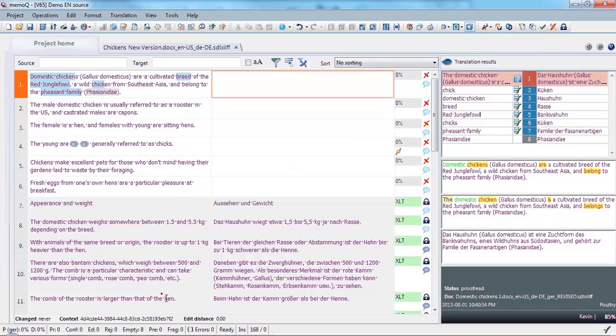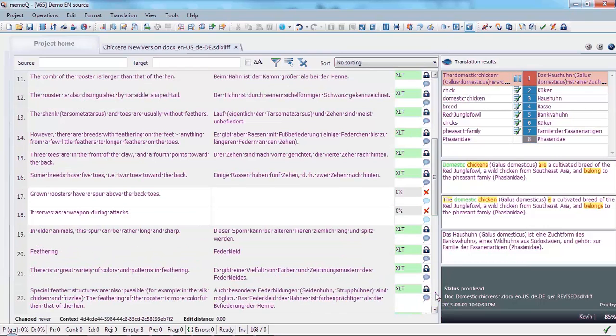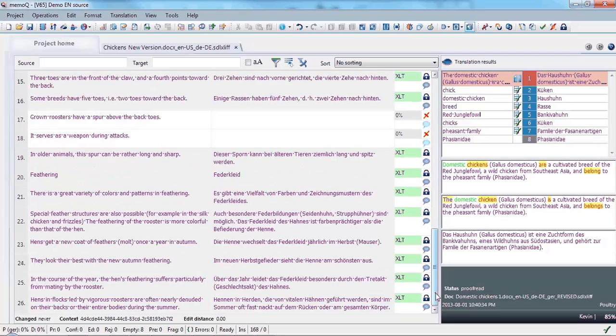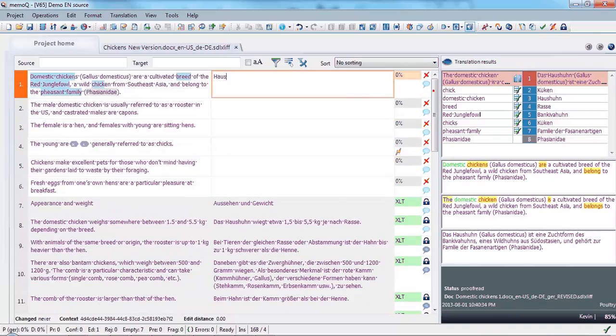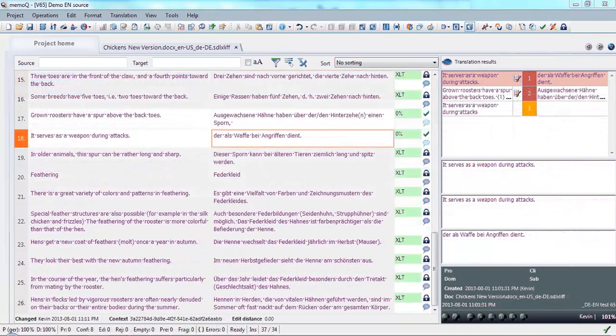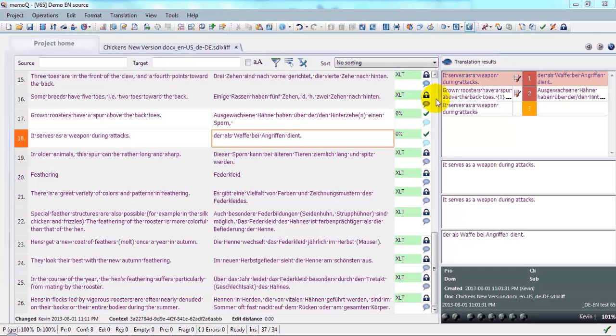And here we see that the first part has not been translated because that was the part which we saw a change when we did the source text comparisons. And then there's that other change in the middle. Now we can translate. Now we're finished with the translation of the second version of our chicken file. And I'm getting ready to export it. So let's take a quick look over the file.